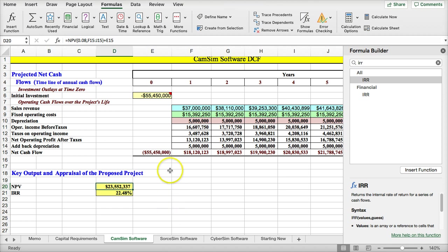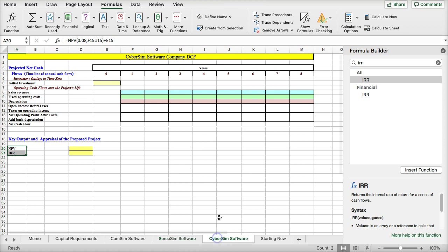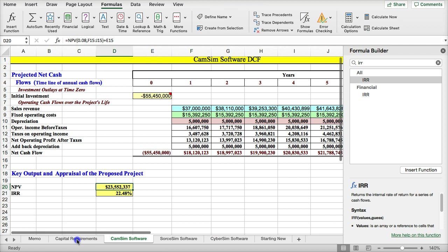After you finish CamSim, then you move on to complete the same process to complete SourceSim, CyberSim, and starting a new company. You use the same exact process I detailed here to complete all three of those.